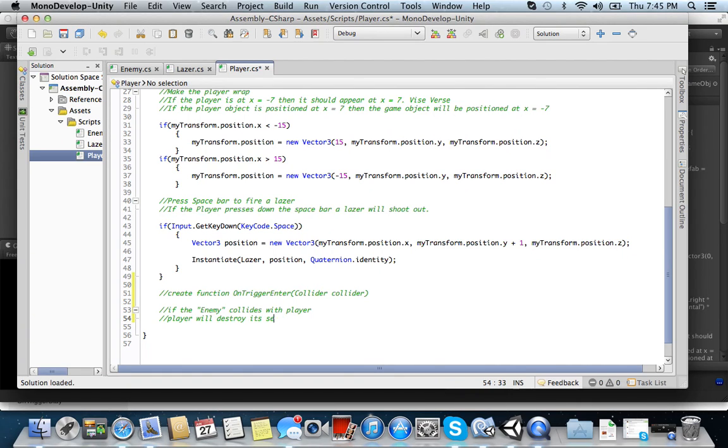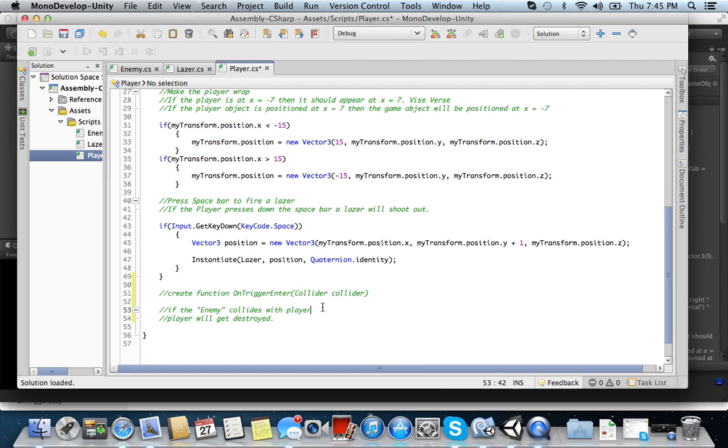Player will destroy itself. Or player gets destroyed. Player will get destroyed. Remember, we have to use a tag to define enemy, okay? We want to use if the enemy collider.